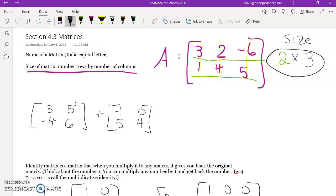Matrices can be any size. Size matters depending on the operation. For addition and subtraction, the matrices must have the same number of rows and the same number of columns — they need to be the exact same size. If they don't match, you write 'cannot be done.'